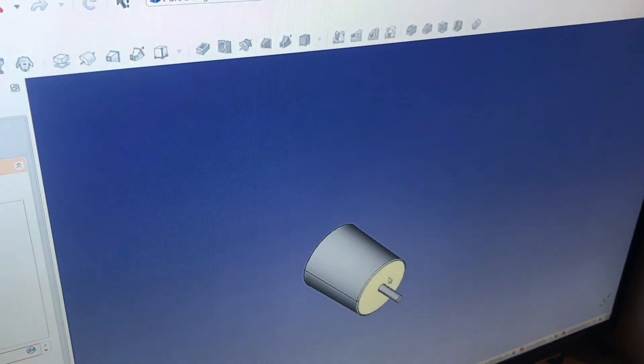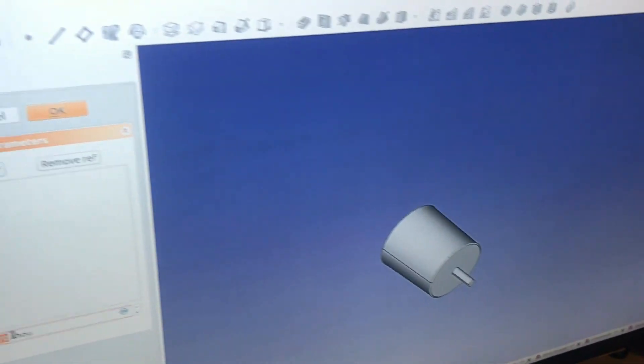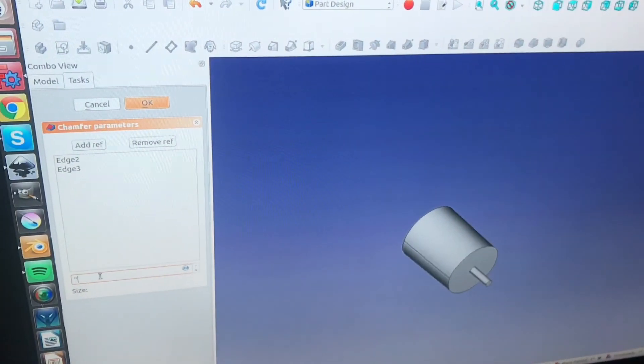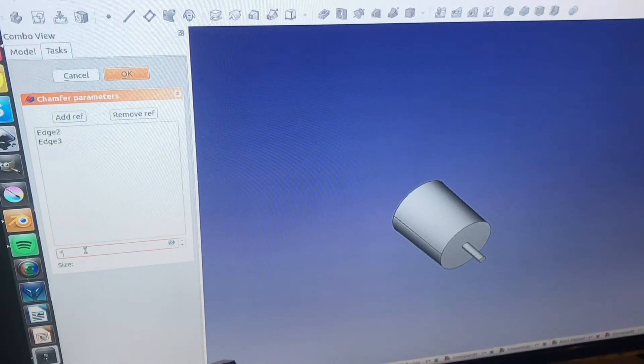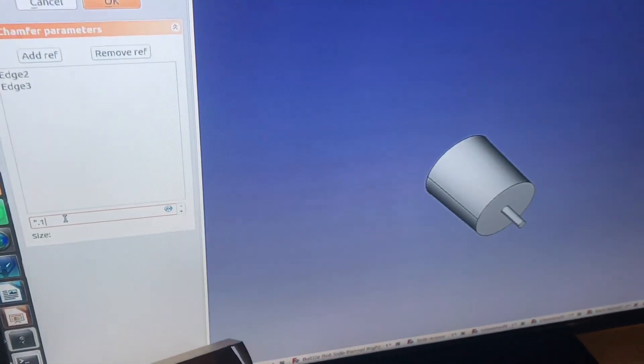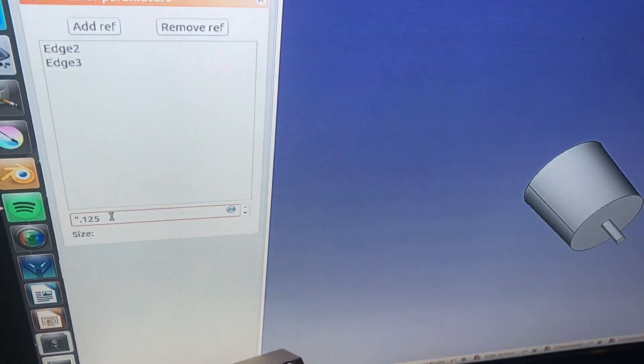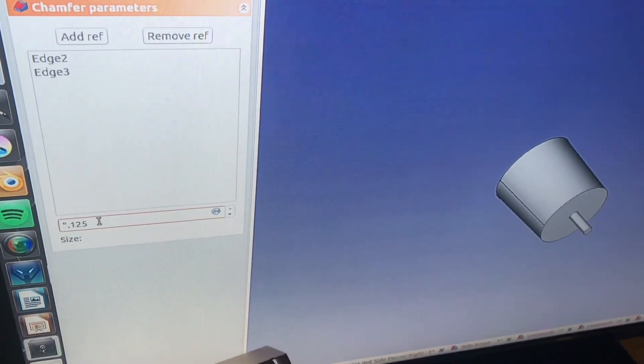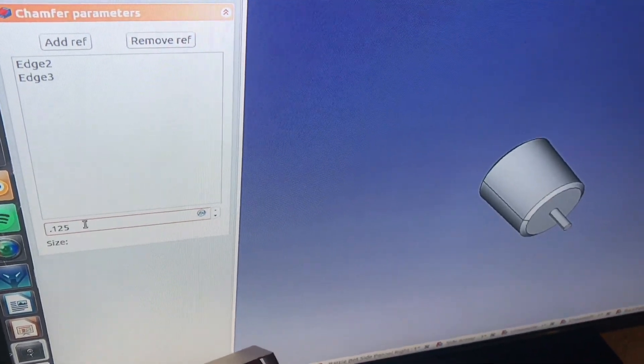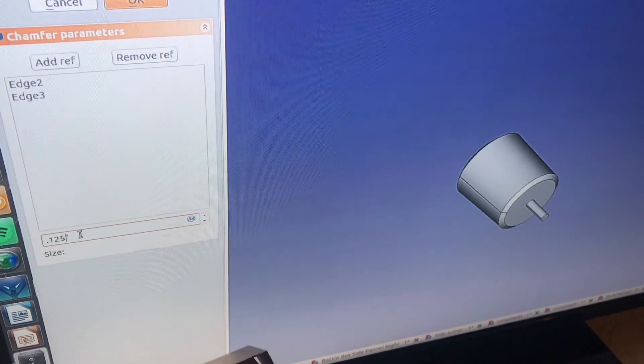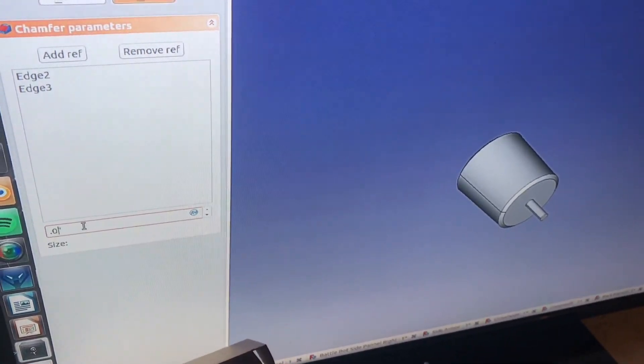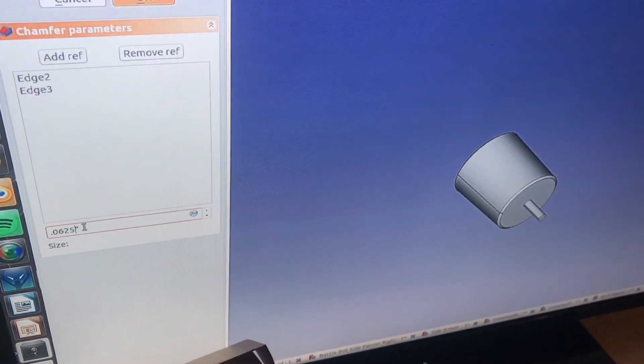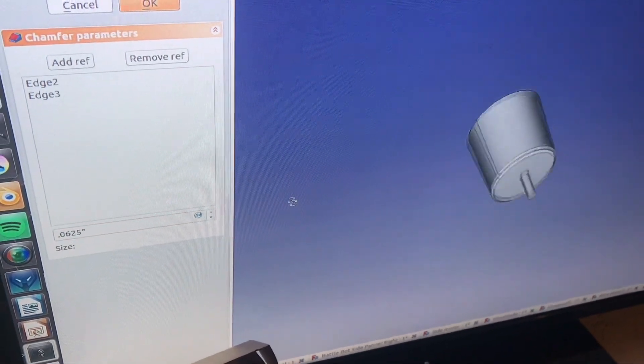We're going to chamfer the corners, and you can see it starting. And I'll change the dimension here. Just play around with it. Maybe 0.125. Just put the dimension in the wrong spot, just like that. A little bit too big. We can cut that in half, so 1/16 of an inch, 0.0625. And that looks pretty good.